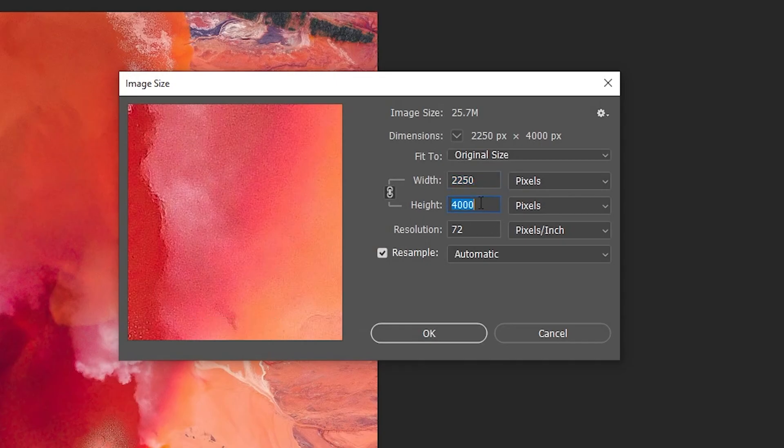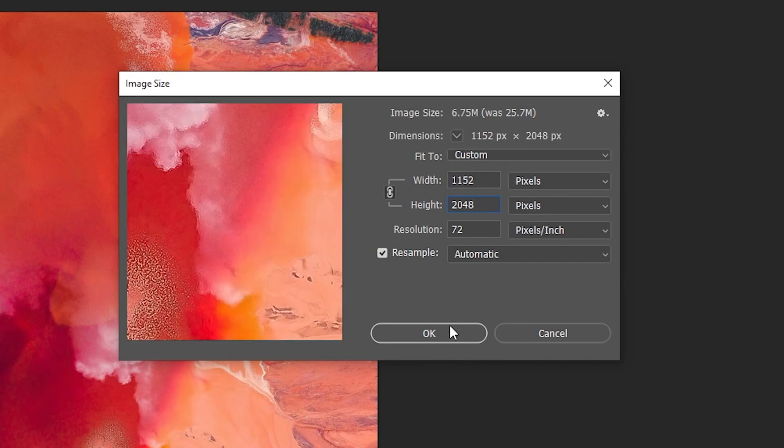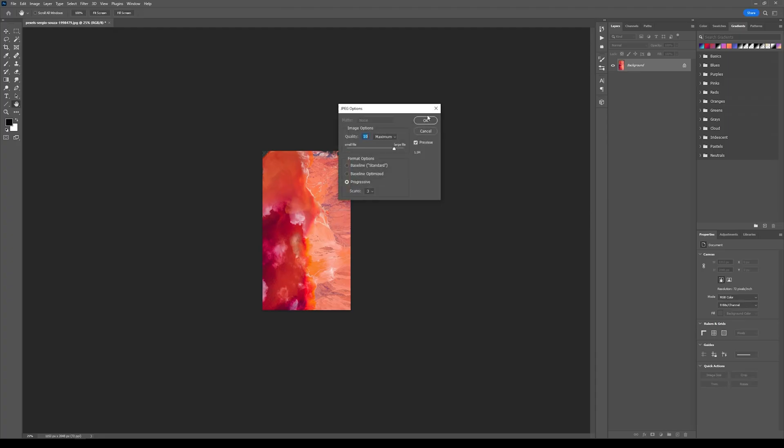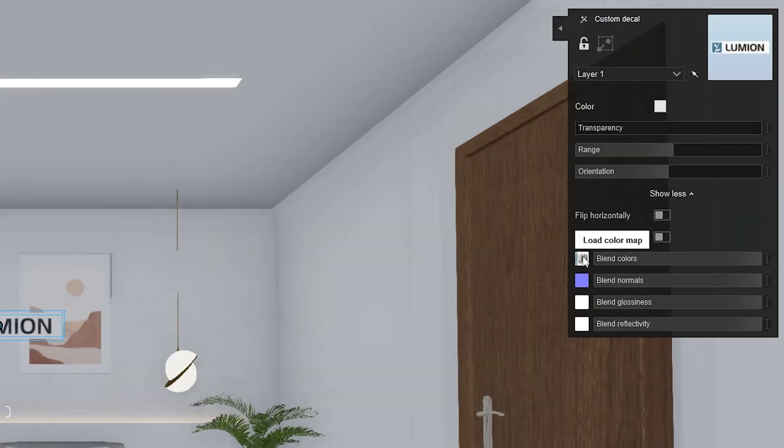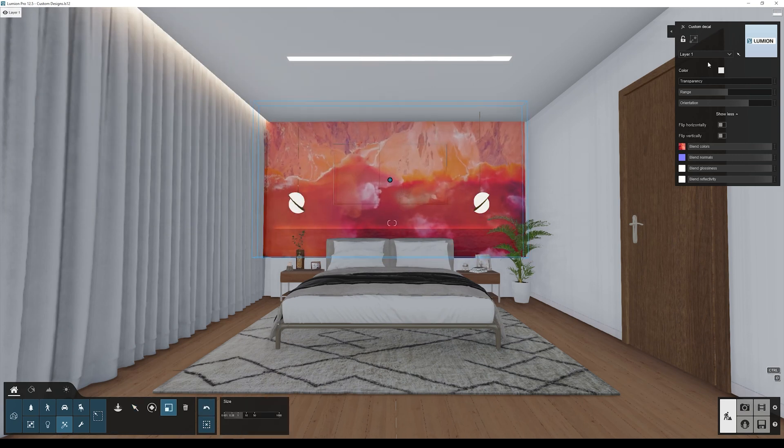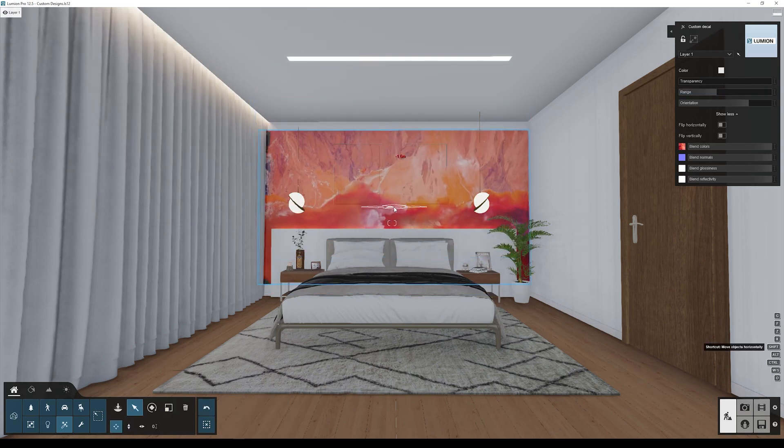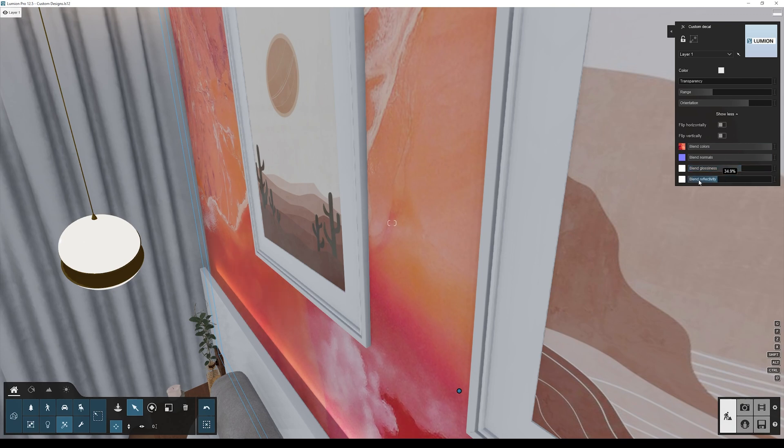For better performance in Lumion, let's change the resolution to 2K maximum and let's save it. To add your custom decal, click on the square box next to the blend color slider. Now select the image you downloaded and scale it to fit our scene. You can adjust the glossiness slider if you want to have the wall details on your decal.